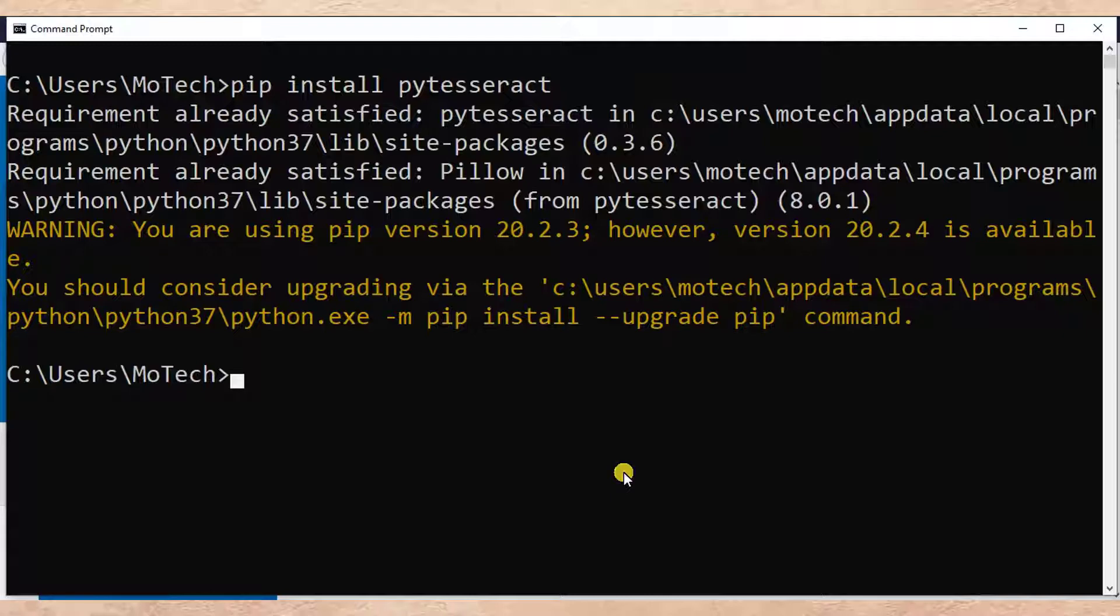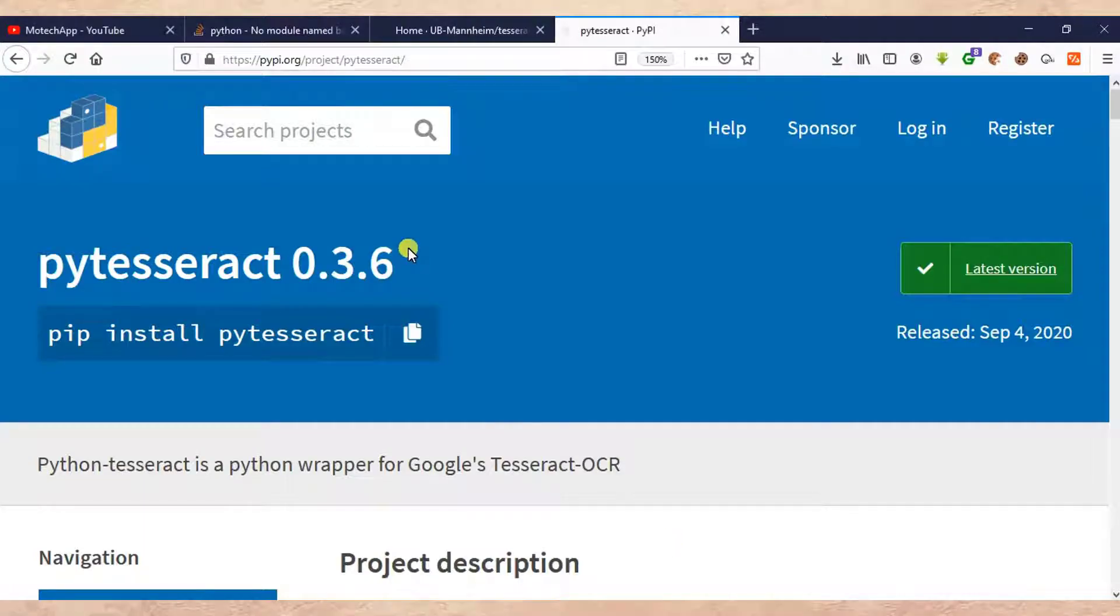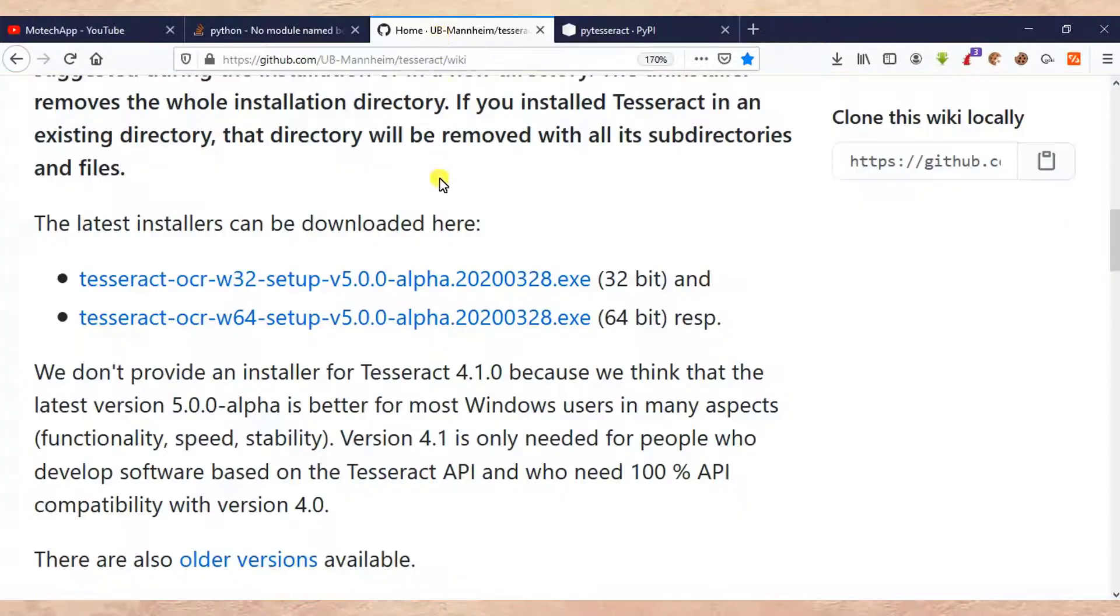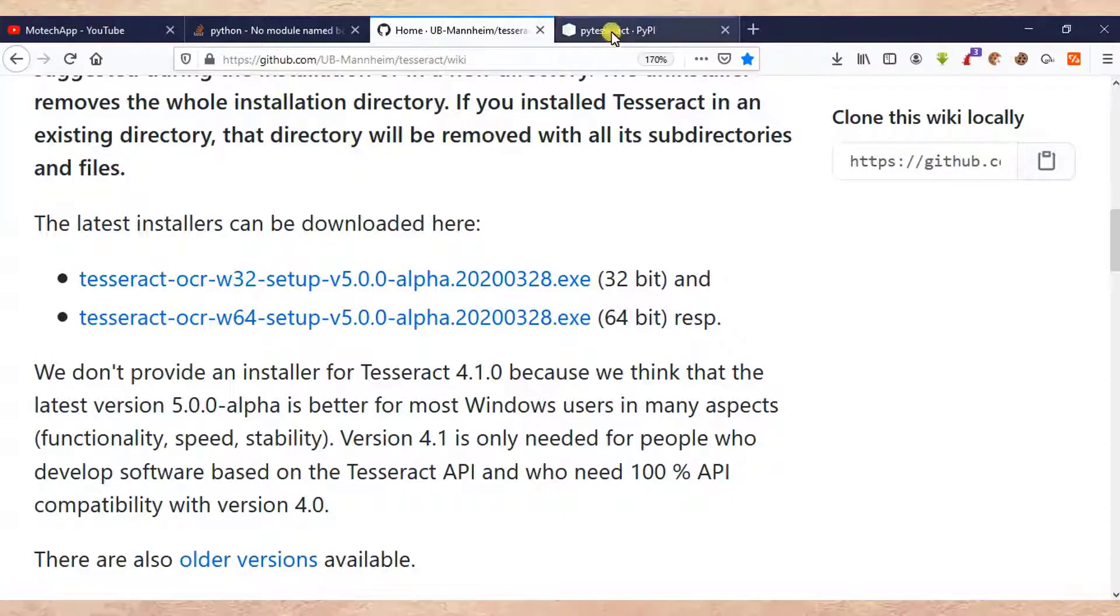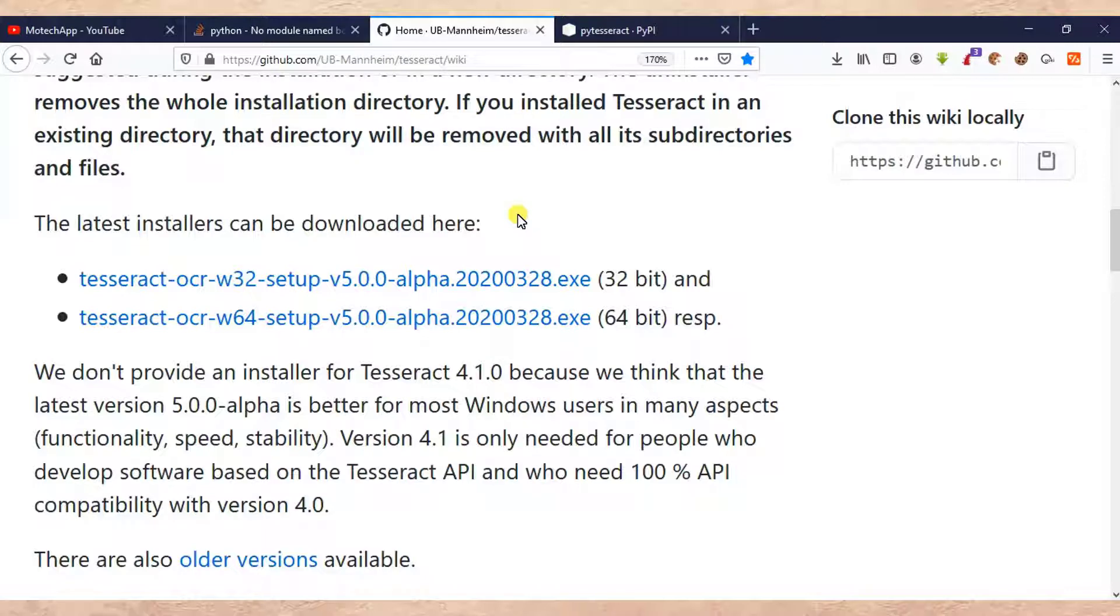The part number two is downloading and installation of executable PyTesseract. So this link is below video description. So check out my video description, then download PyTesseract executable.